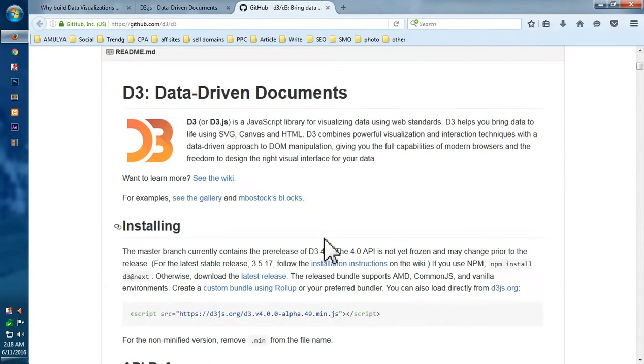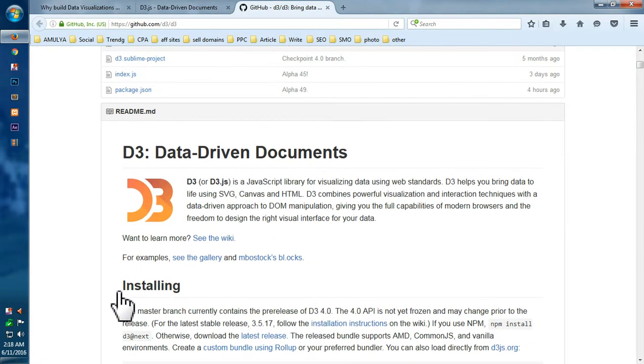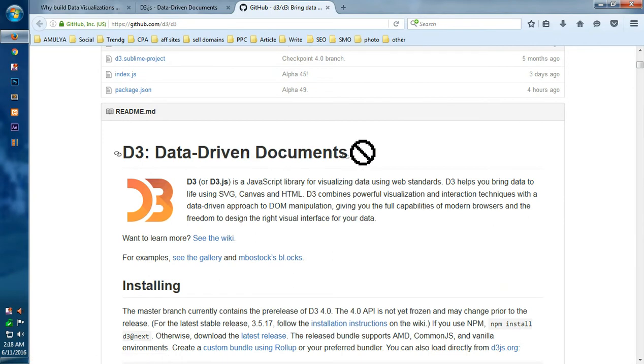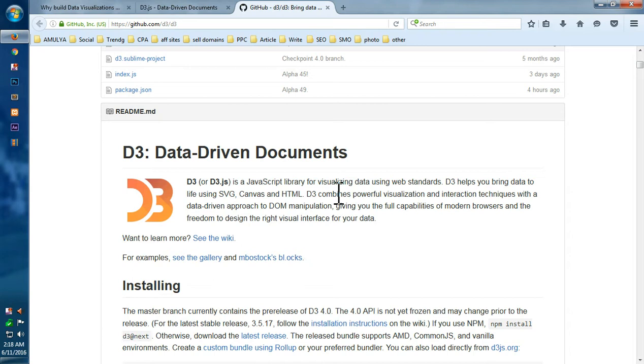Here it is, so if you see this, this is basically D3: Data-Driven Documents is a JavaScript library for visualizing data using the web standards and it's compatible with all the modern browsers.